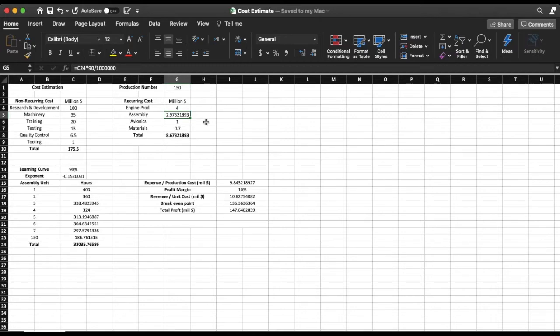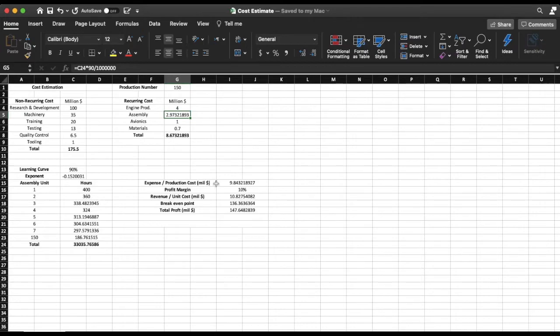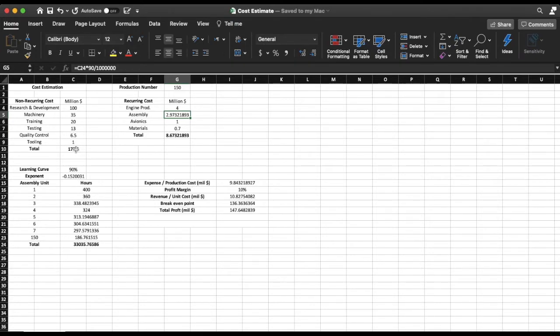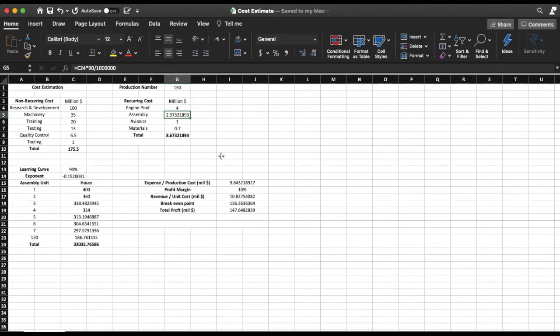Now to find the actual cost of the aircraft or the production cost—this is the expense, this is the money that the company needs to spend for each unit of the aircraft—I'm going to take this number, $175 million, for my non-recurring cost and divide it by the production number and then I'm going to add that to the total for the recurring cost.